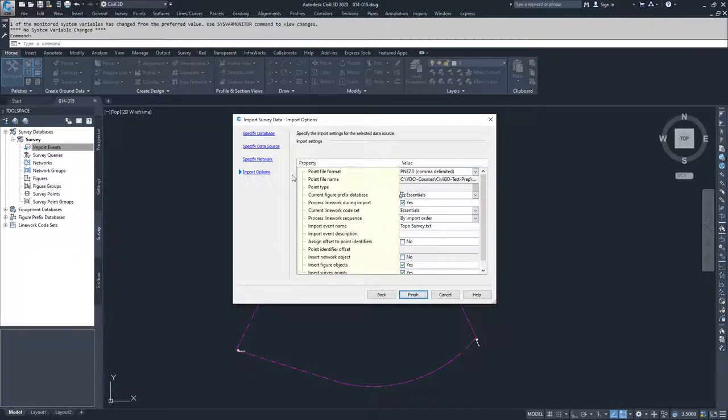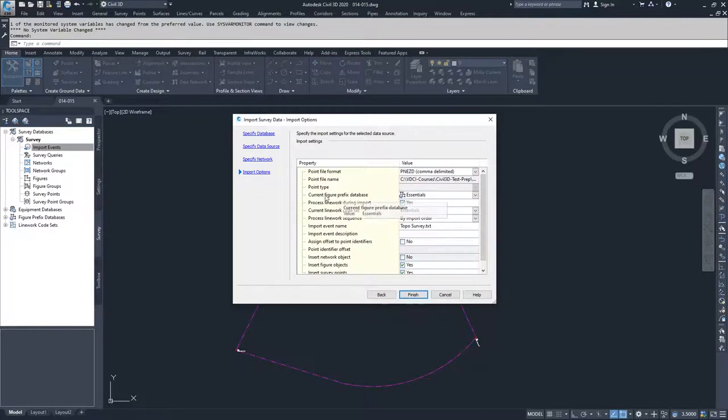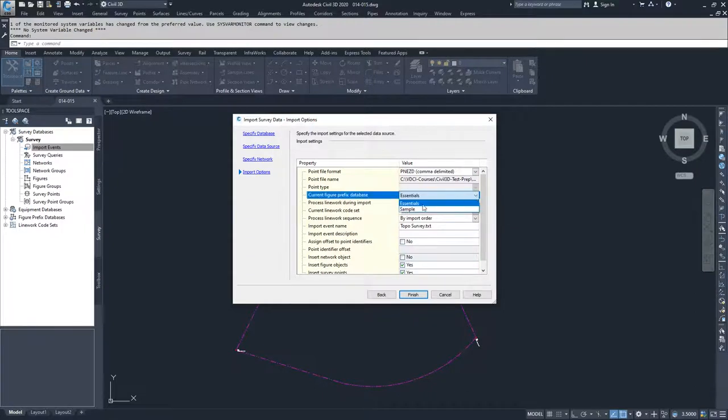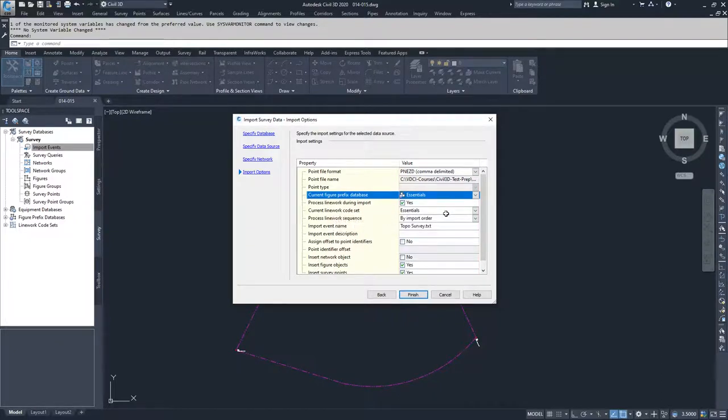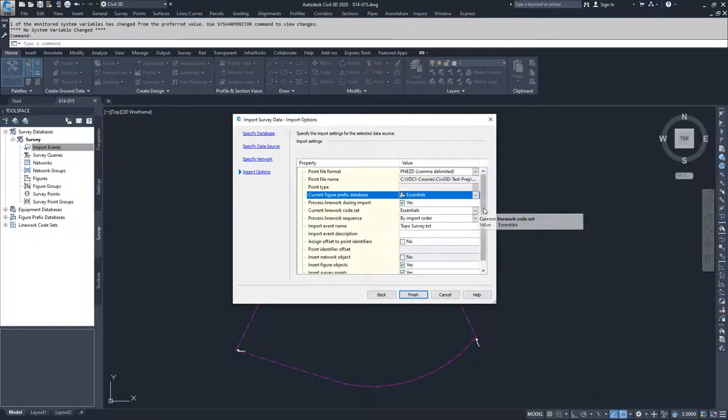Now we have all our import options. We'll specify our figure prefix databases here. Make sure you have essentials selected. You want to process your line work during the import, and your line work code sets should be essentials, as we described in the previous video.